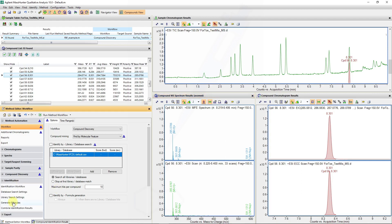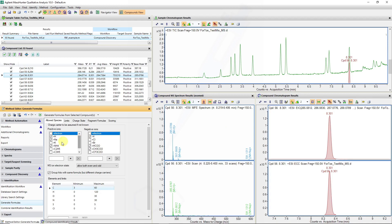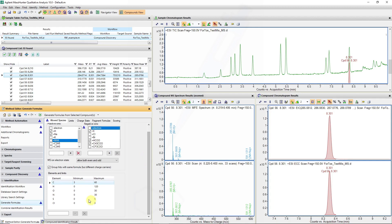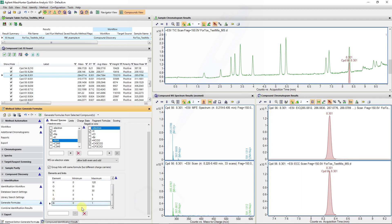Under the identification tab, under generate formulas, I can make sure that I have different charge states and charge carriers selected, as well as include any elements that I need to. If this is a sample from a system that contains bromine, I would add bromine in this list as an additional element. In this case, this was just a standard and we will keep the default settings.